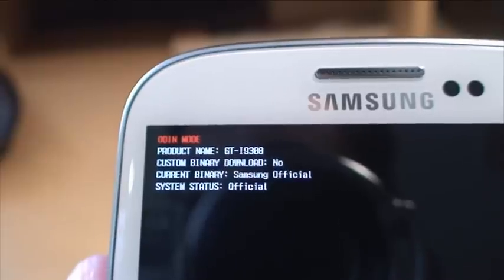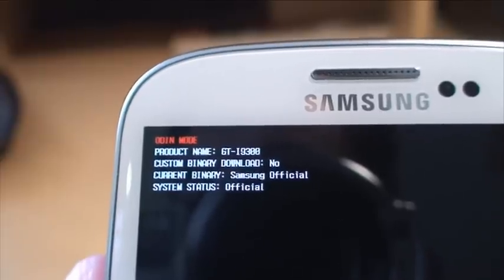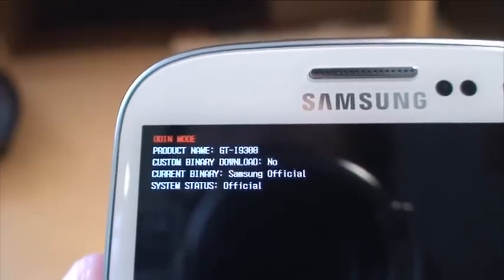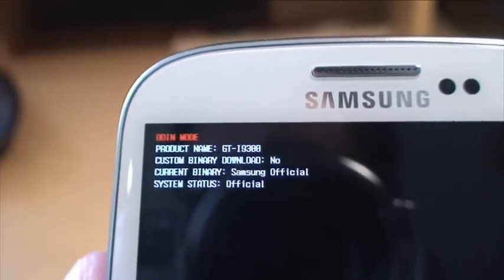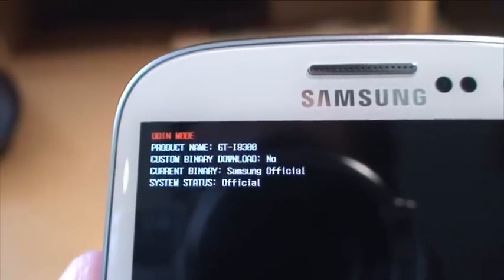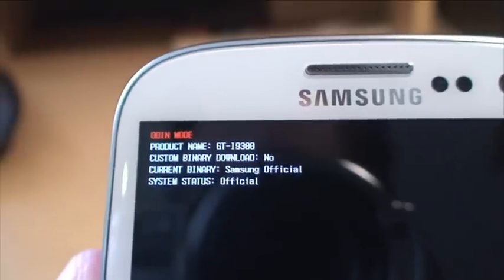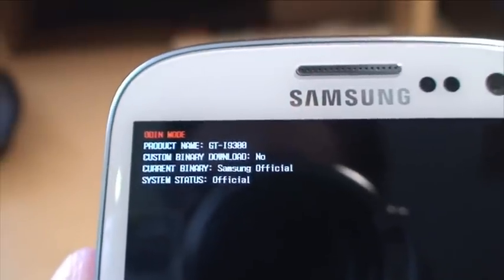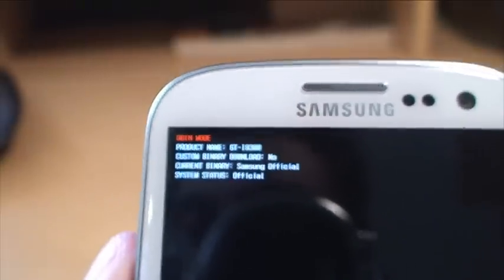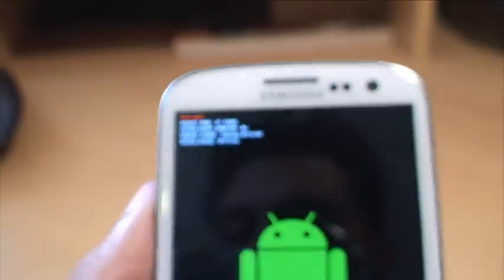Custom binary download says no at the moment. Usually once you've rooted it, when you've installed an operating system on it, that will say yes. And then in brackets a number of how many times it's been rooted.